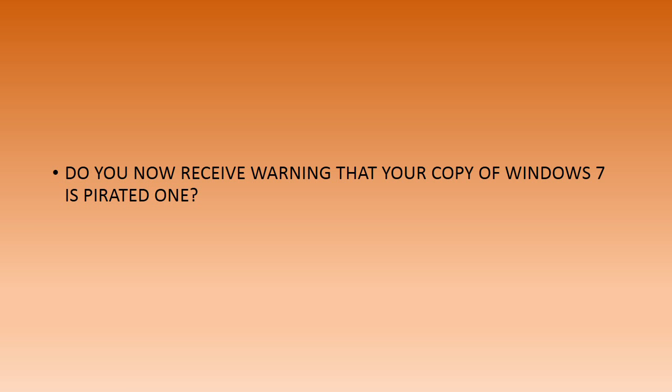When you boot your system, do you receive a warning that your copy of Windows 7 is a pirated one? Do you see a warning at the right bottom side of your screen that this version of Windows is not genuine?